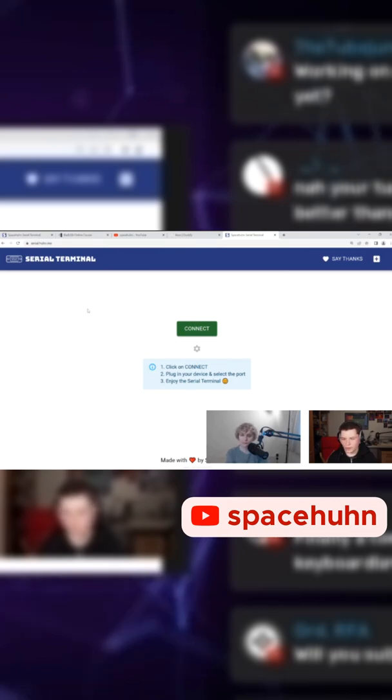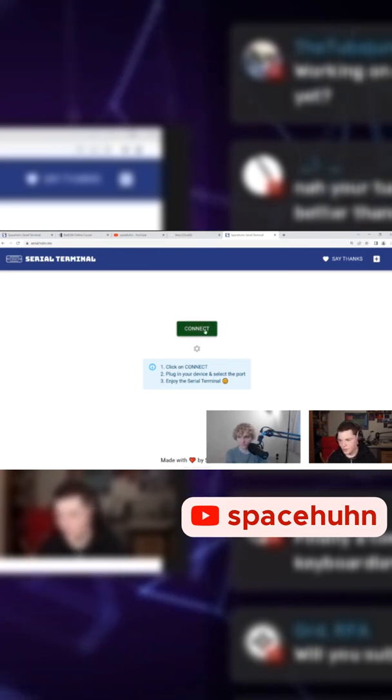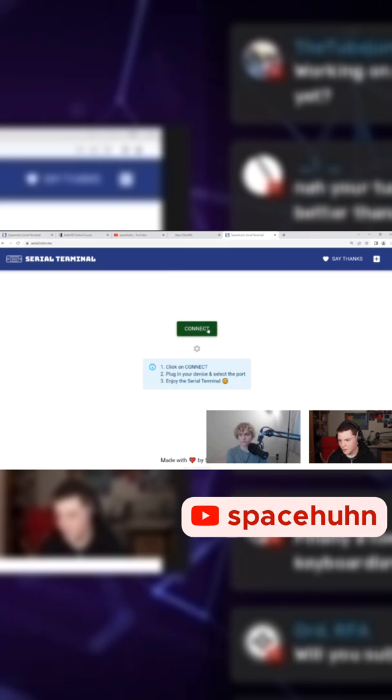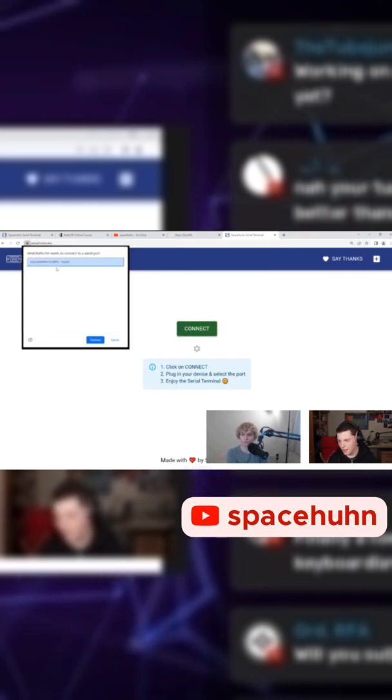So I made this tool where you can have a serial terminal on the web in your browser. So it's pretty self-explanatory. You click connect, you select the serial port.